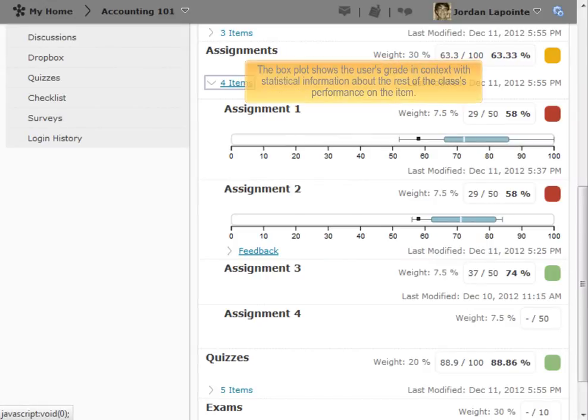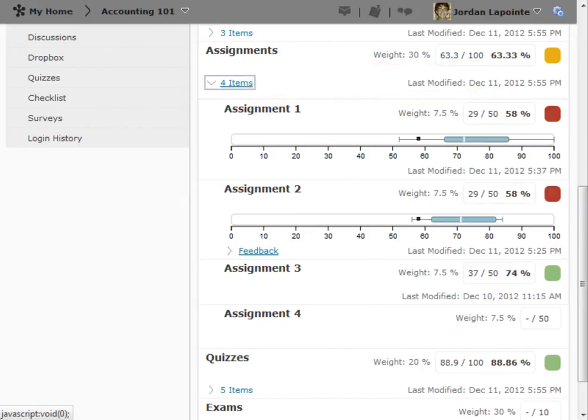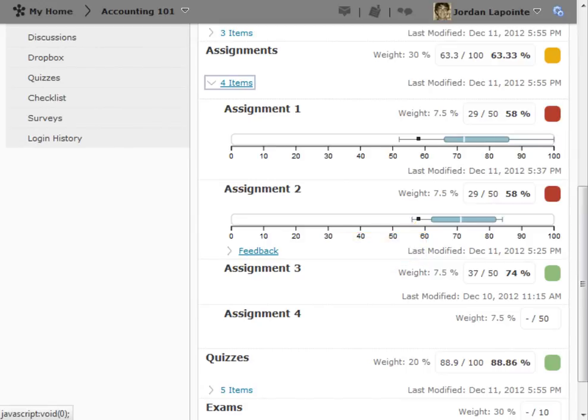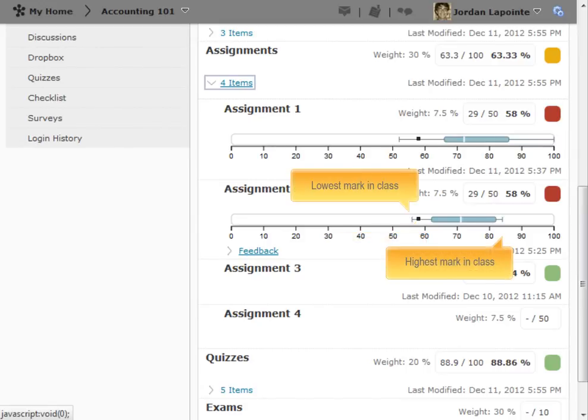The box plot shows the user's grade in context with statistical information about the rest of the class's performance on the item. The individual user's grade is represented by the black square. The maximum and minimum grades achieved by the class on this item are represented by the black tick marks at each end of the graph.